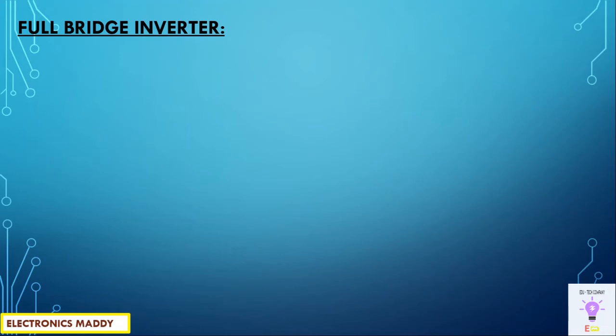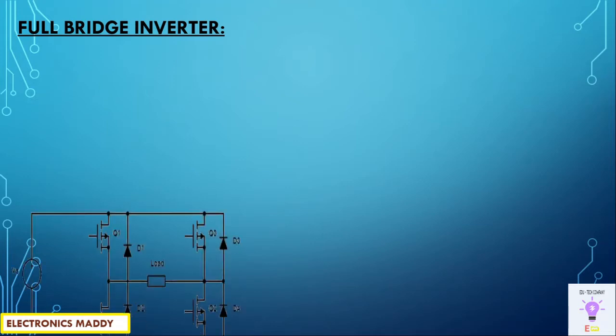Hello everyone, welcome to our YouTube channel Electronics Maddy. Today we are going to talk about simulation of full bridge inverter in MATLAB. So let's get started.